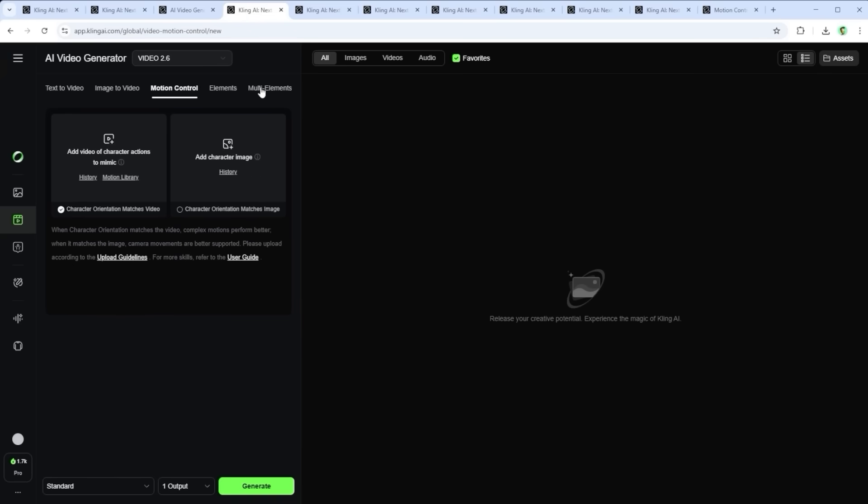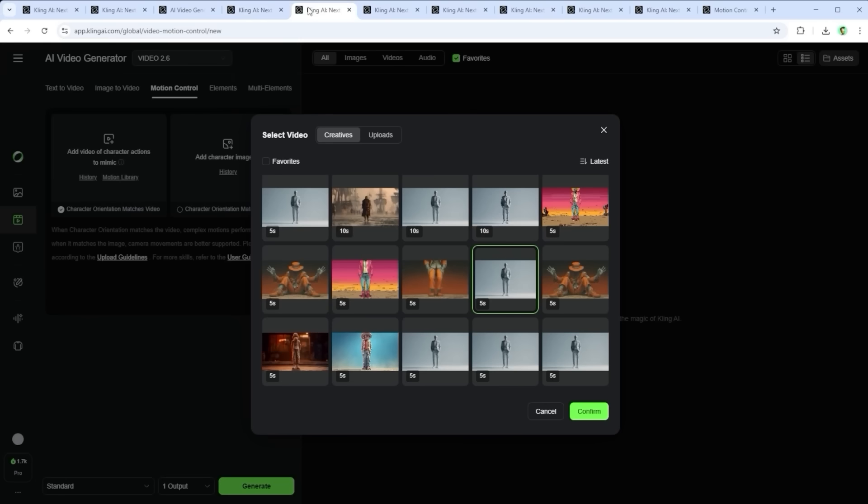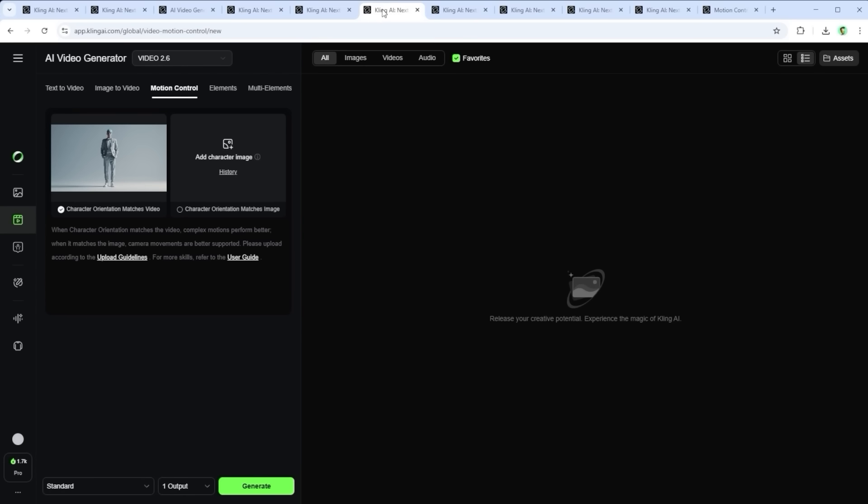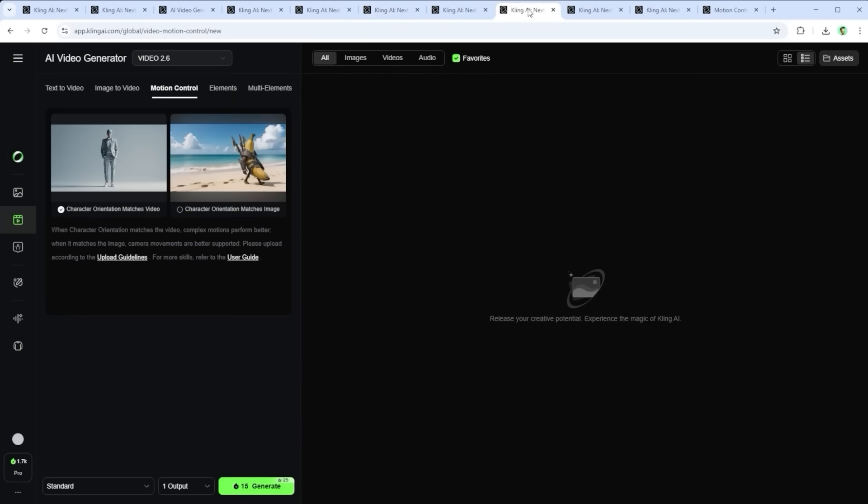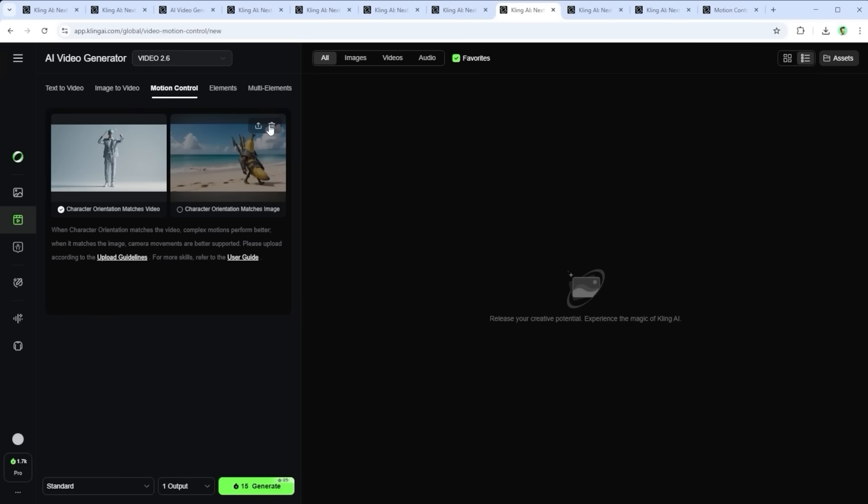On the left side you'll find the motion reference section. That's where your video goes. You can upload directly, use your history or select from your library. On the right side is the input field for the image reference. Again either by direct upload or from your history. If you want to remove any of the files you've uploaded just hover over the tile and click the trash icon in the top right corner.